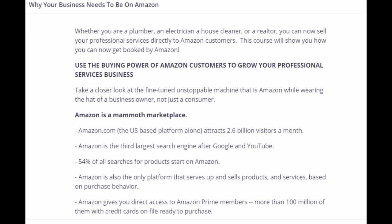Amazon is a mammoth marketplace. Amazon.com attracts 2.6 billion visitors a month. Amazon is the third largest search engine after Google and YouTube. 54% of all searches for products start on Amazon. Amazon is also the only platform that serves up and sells products and services based on purchase behavior.